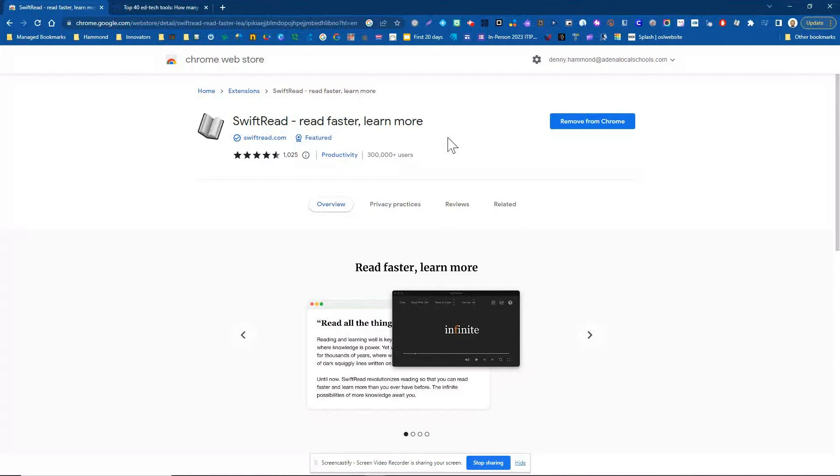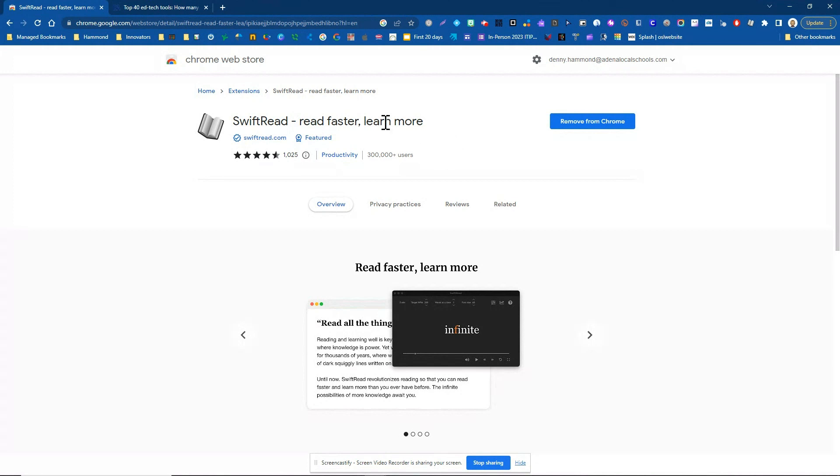Hey y'all, this is Mr. Hammond and in this video we are going to look at a Chrome extension called Swift Read. Notice it says Read Faster, Learn More.